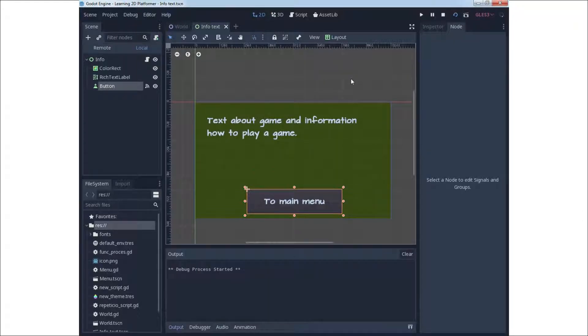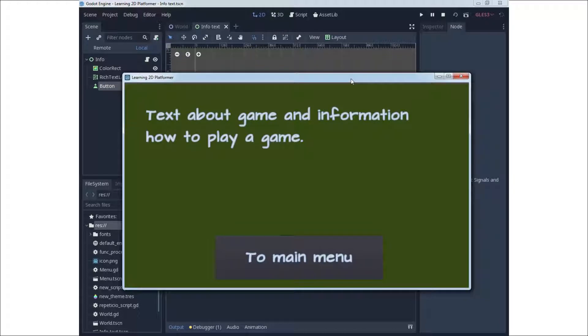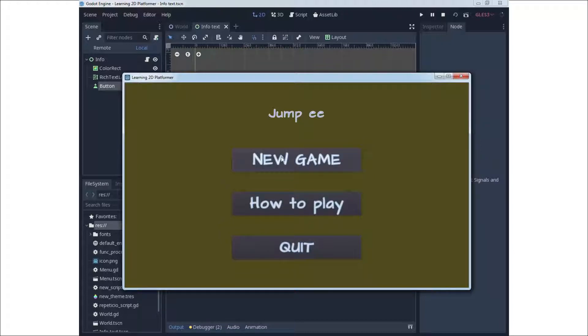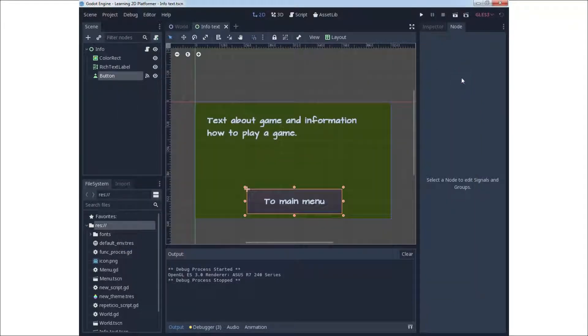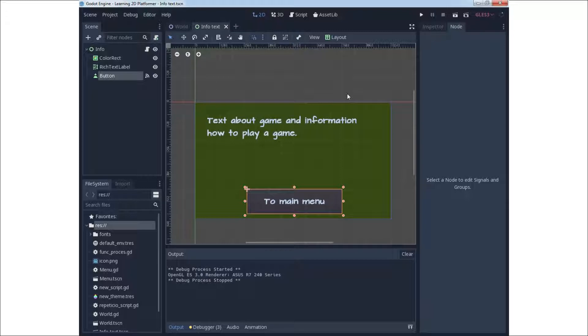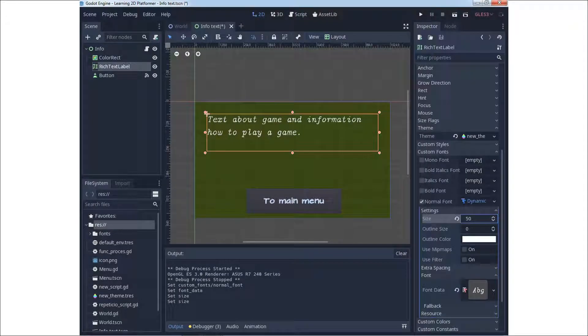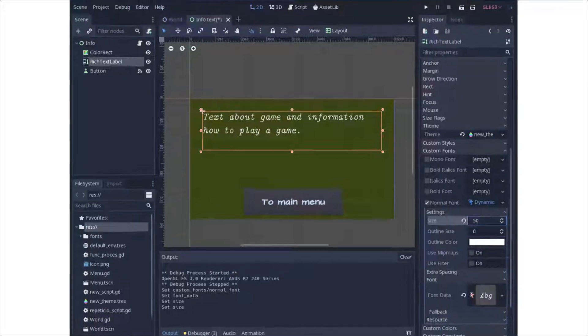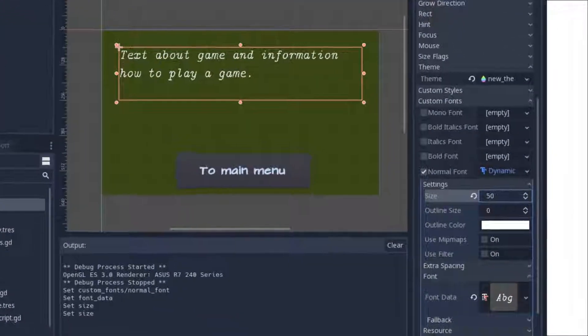After starting we can see how this information panel looks like and we can see that this goes to main menu. For custom fonts go to custom fonts and select dynamic fonts.